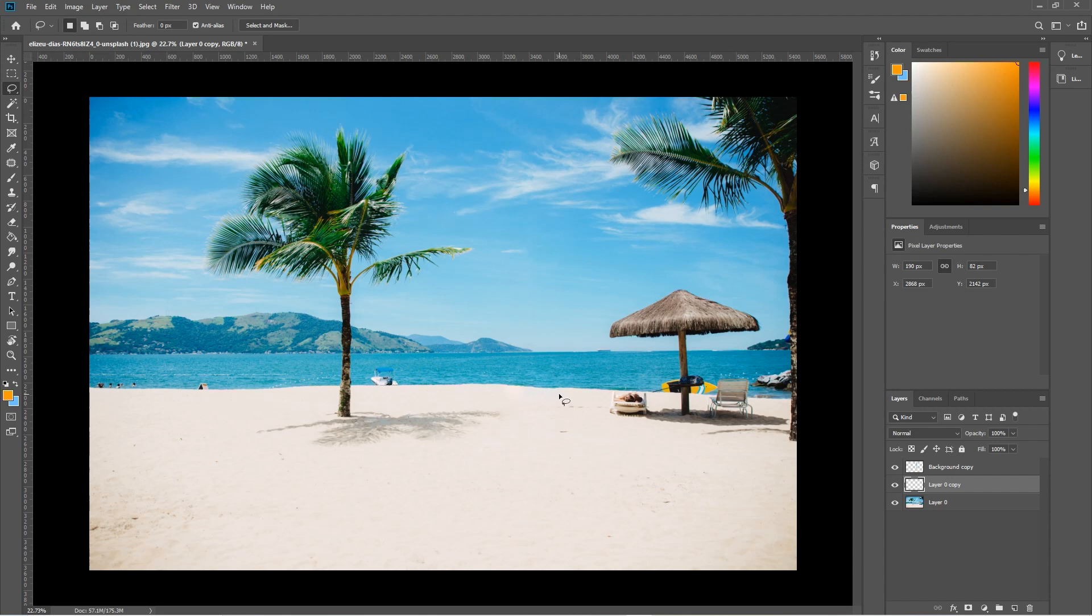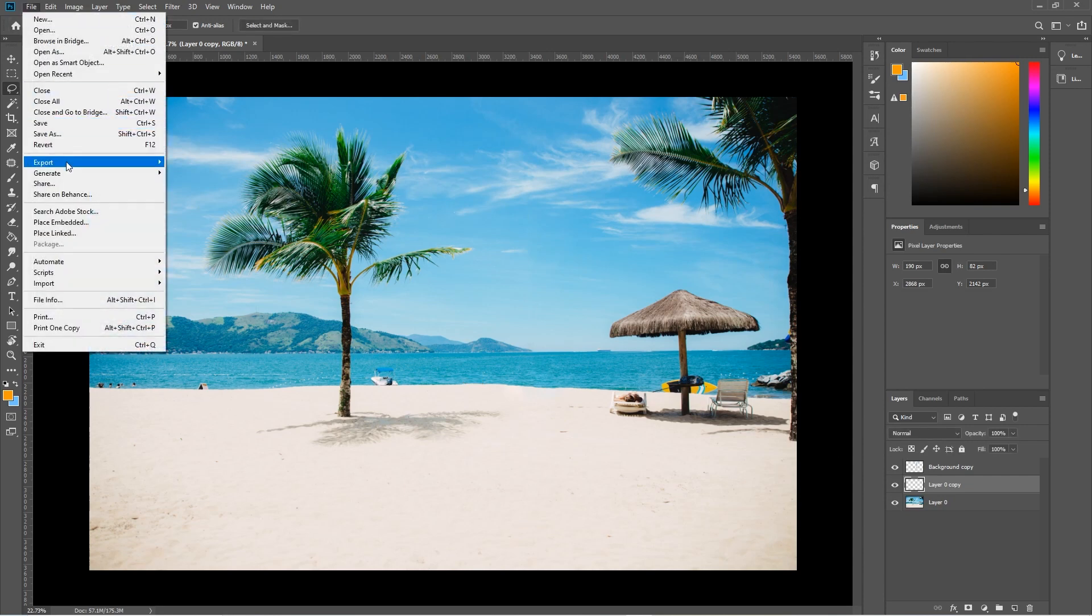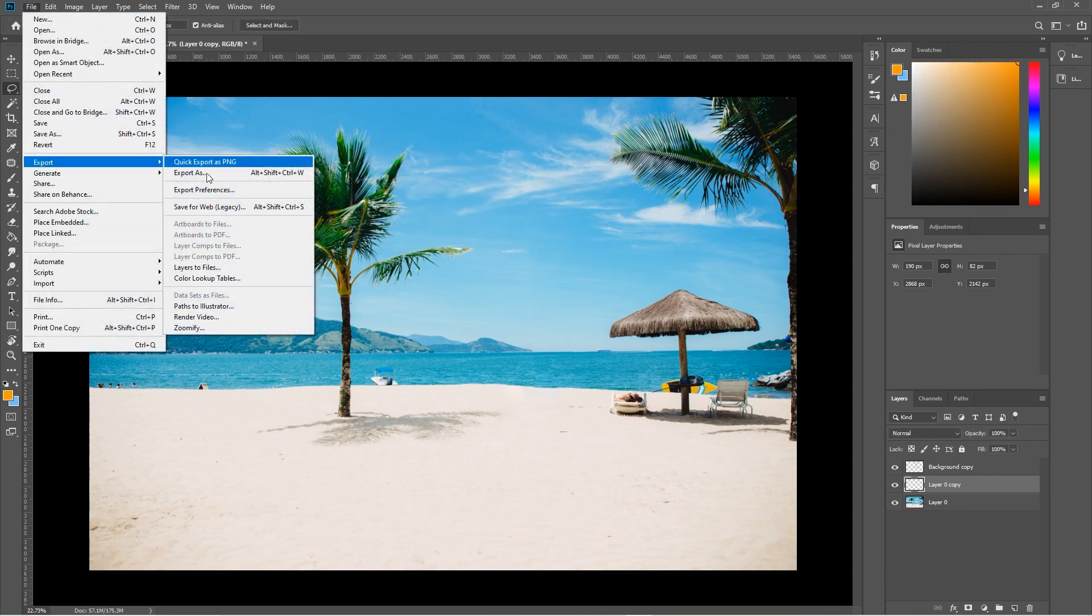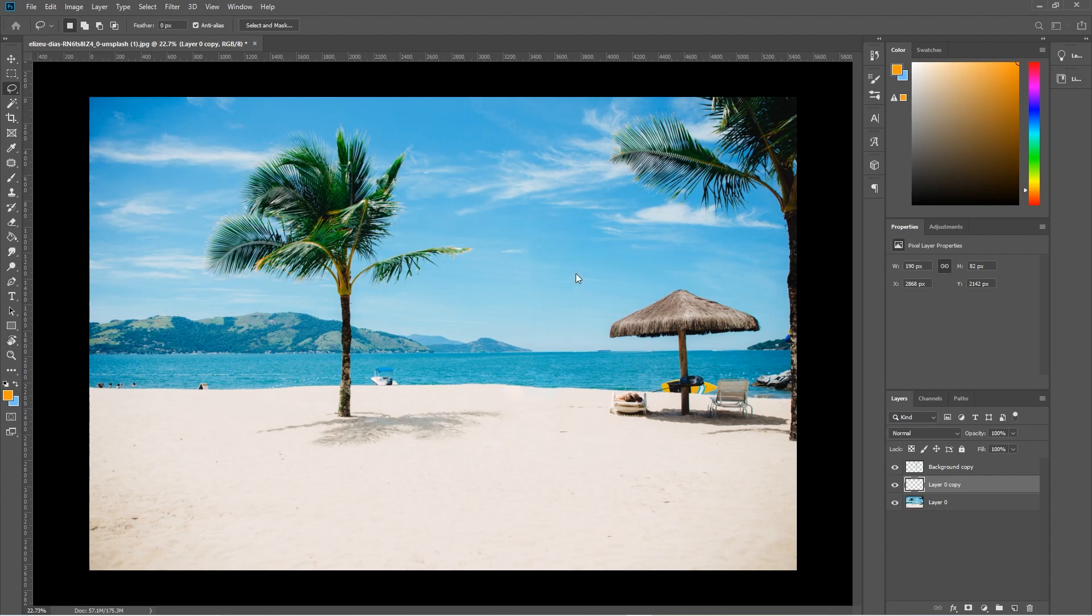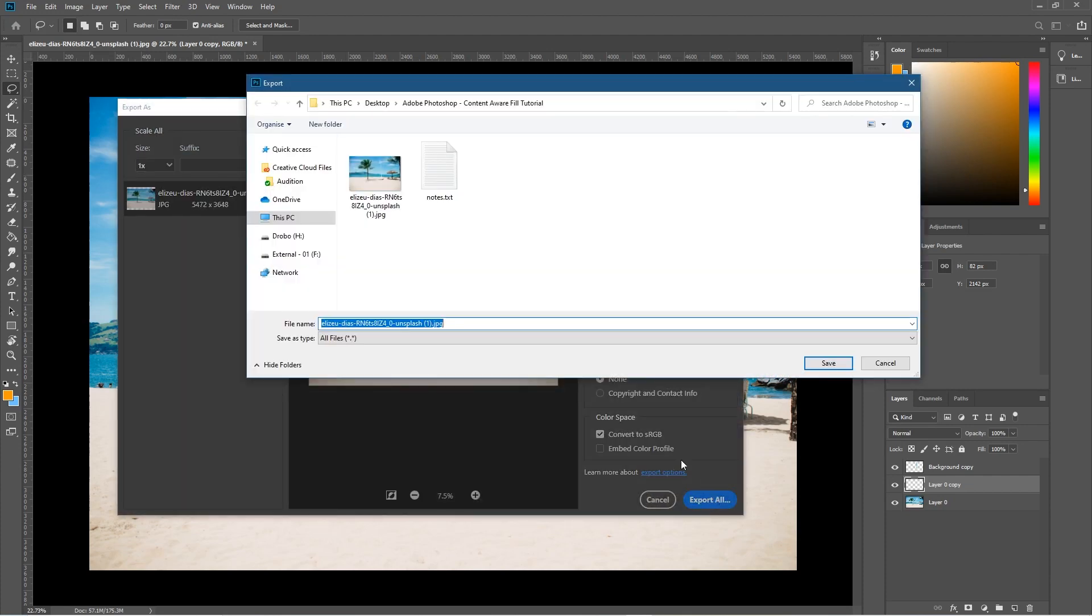You can see it's done a very good job with the boat. If we hide that, you can see, and remove the boat, and we can hide and remove these people quite quickly. Let's go to File, and let's just export this as a new file. We'll go to File, Export. We'll save as a JPEG file.